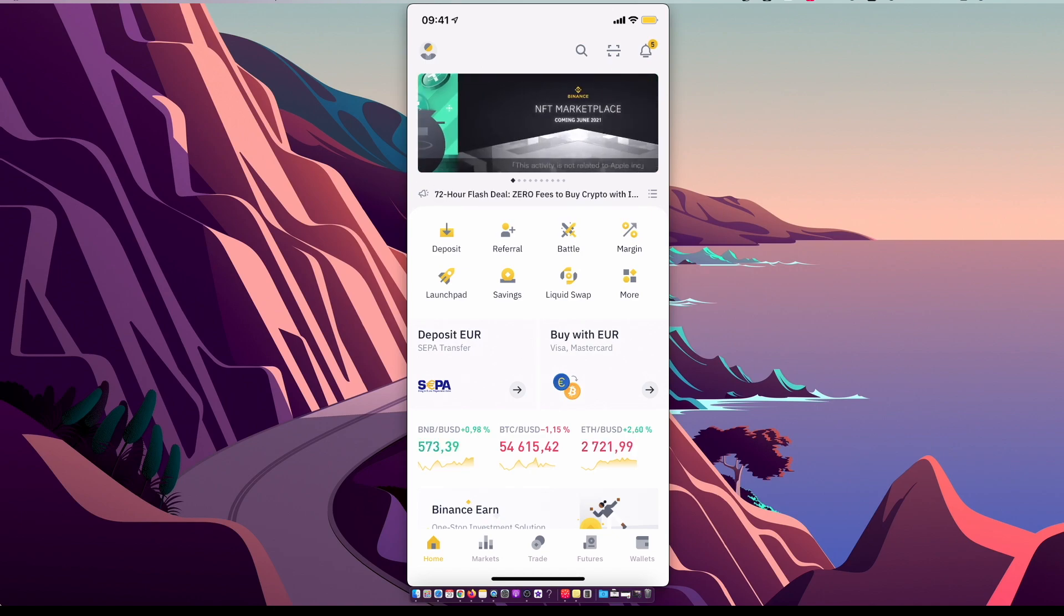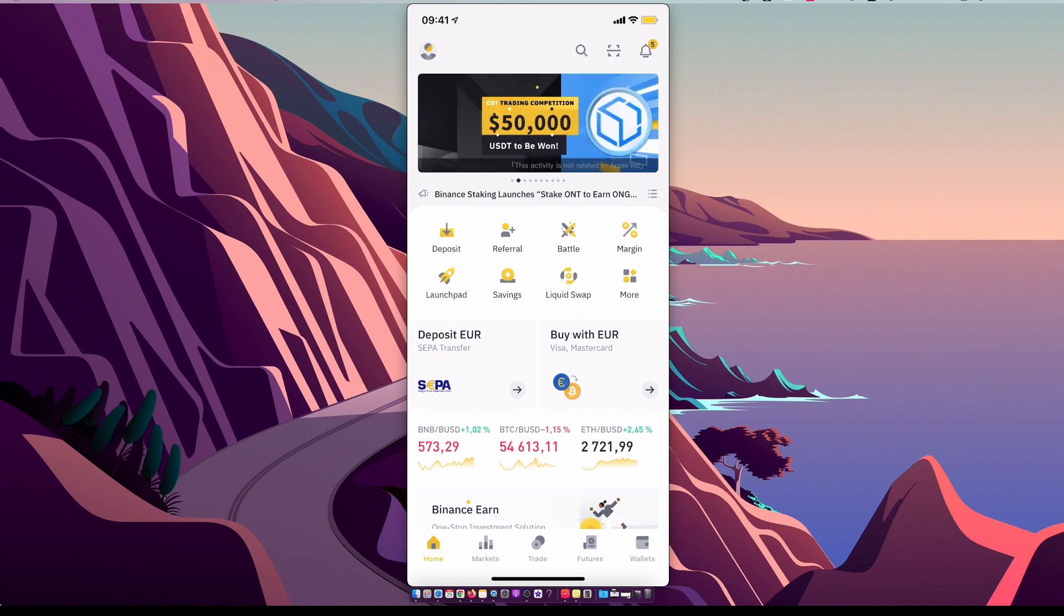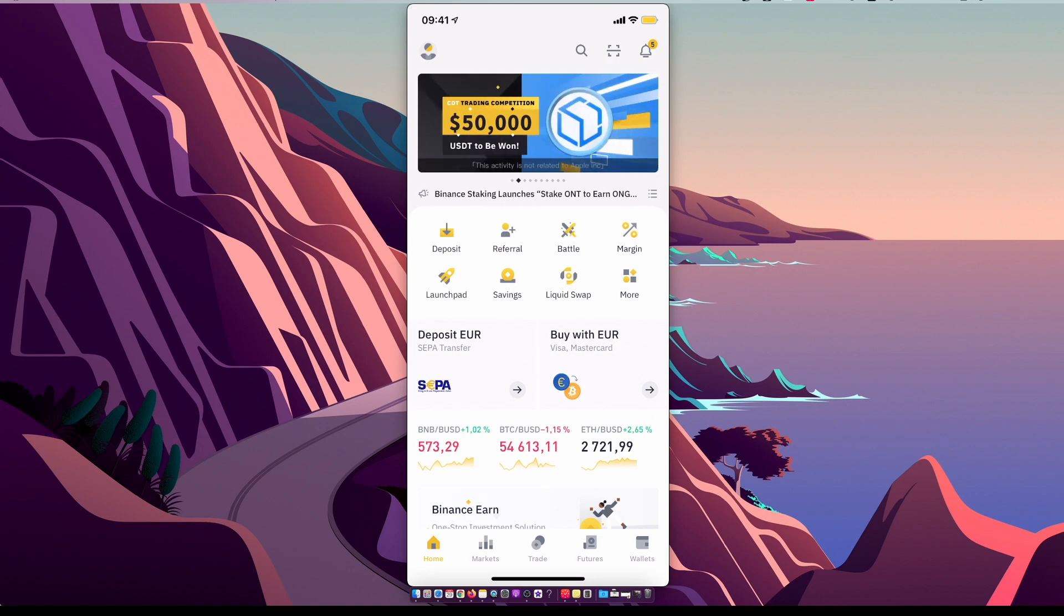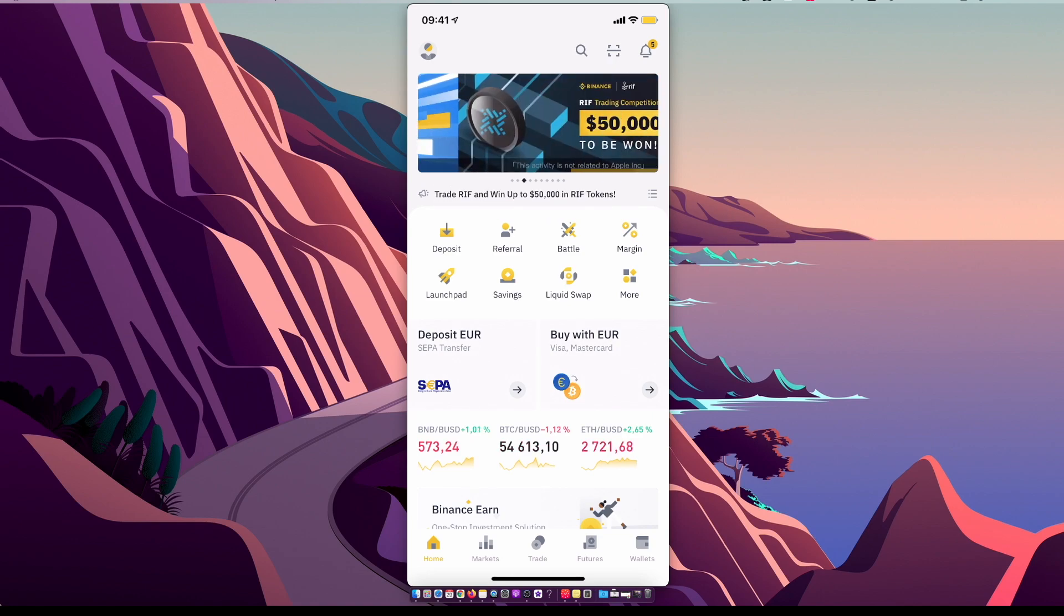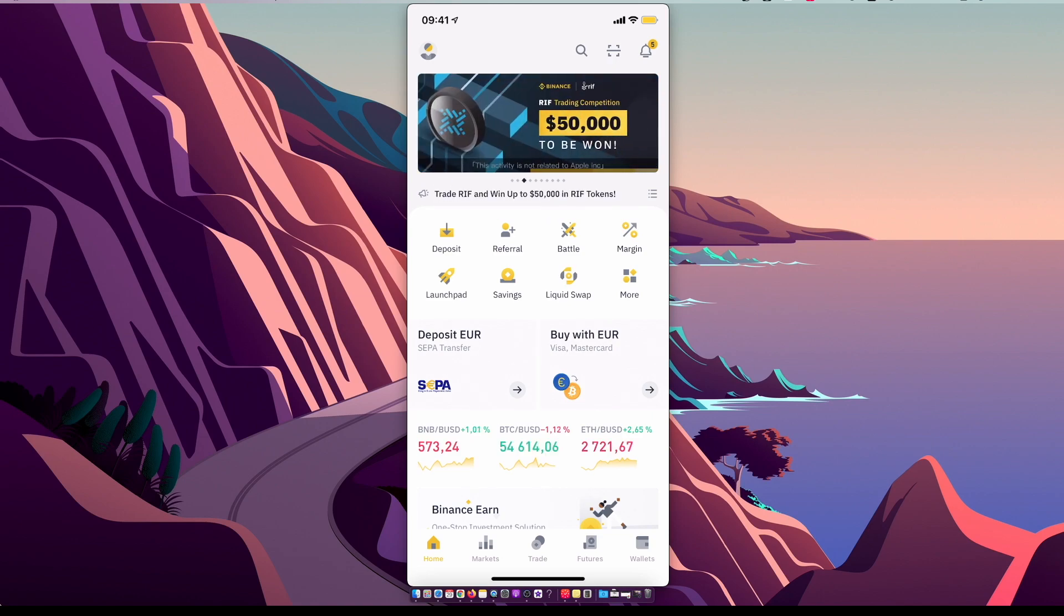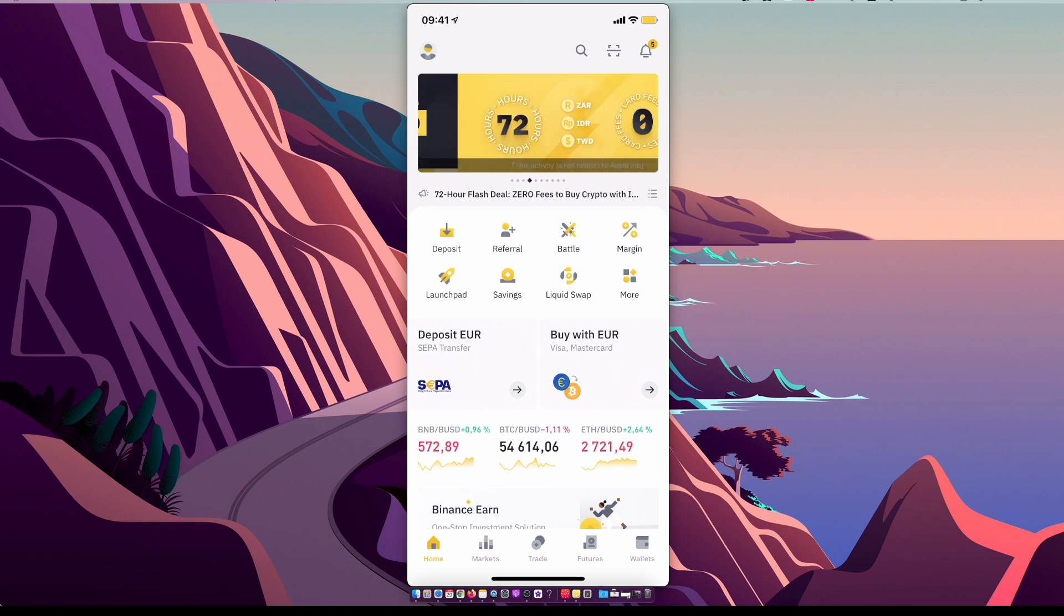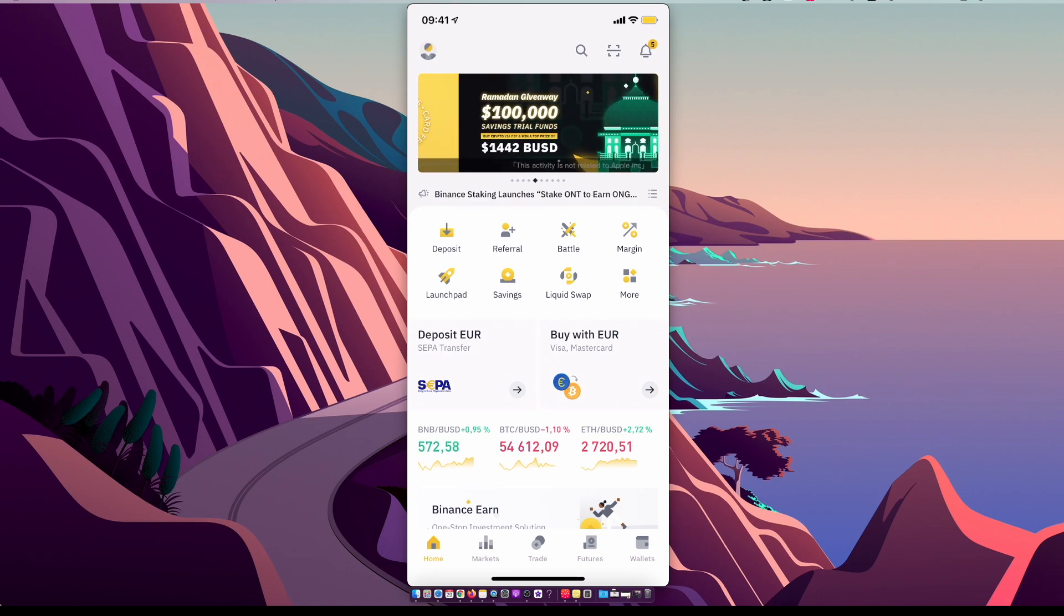If you don't have a Binance account, I will leave the link in the description below so you can register, and you will get 5% more money on your first deposit. Then you should see a similar window to this.